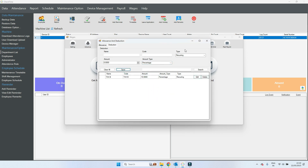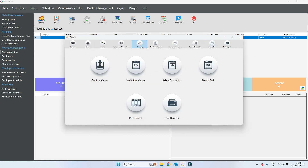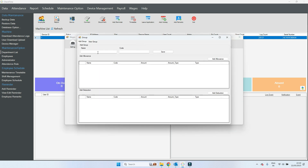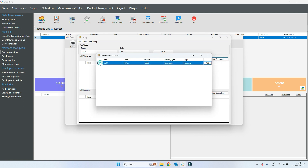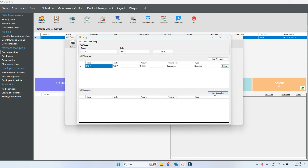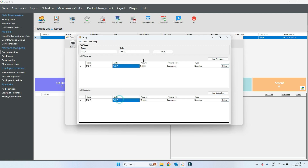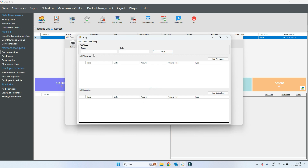So I have two things: 5 percent is added inside the salary, 10 percent is deducted from the salary. Now I create one group — I put any name, I put 'Tax A' as a sample, and I add here: 5 percent will be added inside the salary, and deduction will be deducted from the salary. Save.